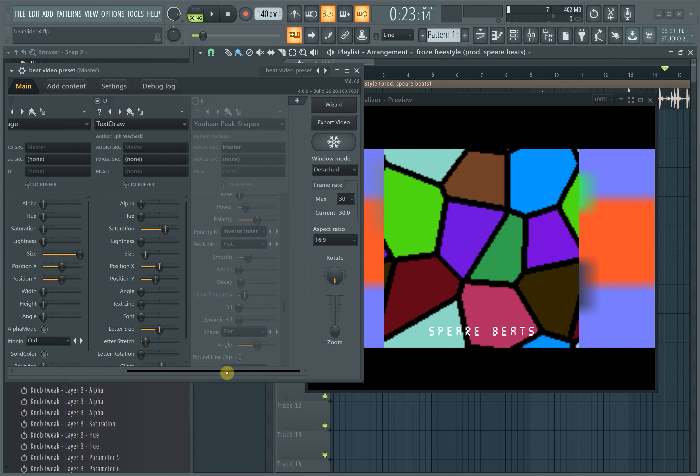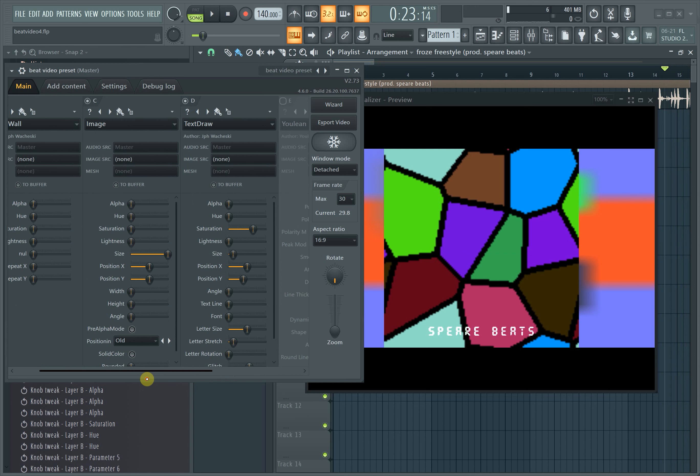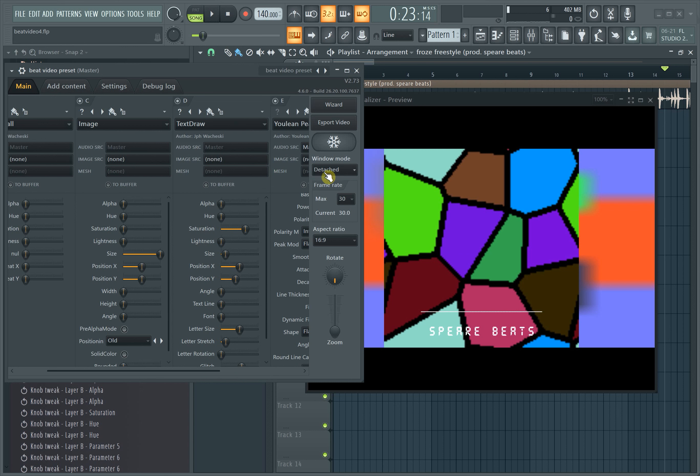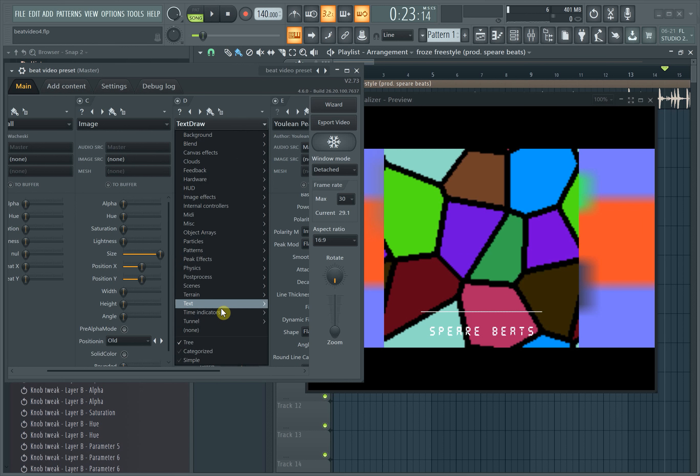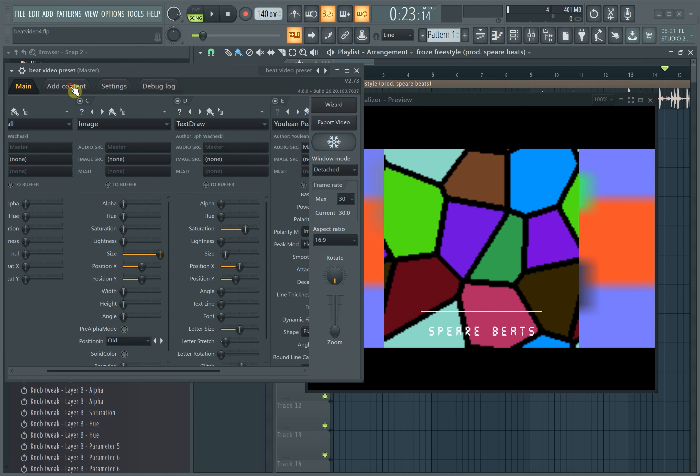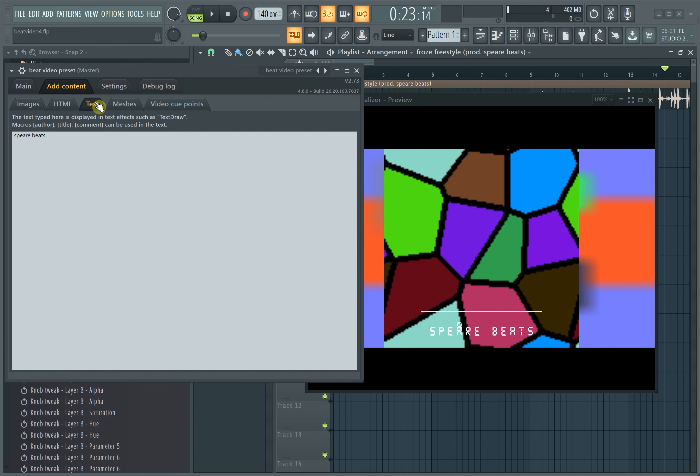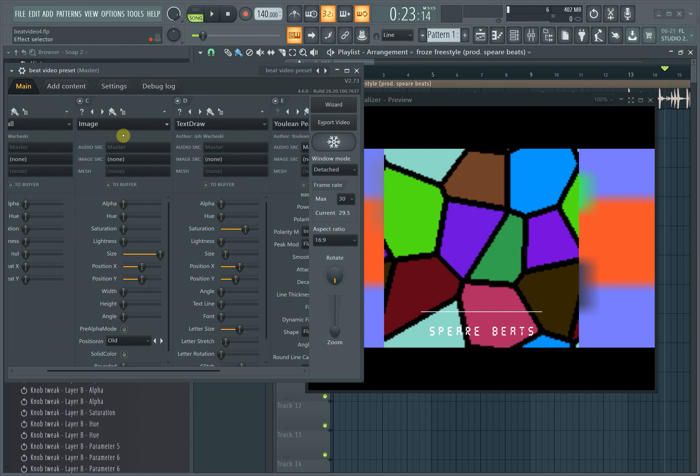This is text draw and this is what I have for Spear Beats. You use text draw simply by loading the plugin, go to text, find text draw here, then you go to add content, go to text and type in the name you want. That allows you to use text like Spear Beats right there. That's one cool way to brand your beat videos.